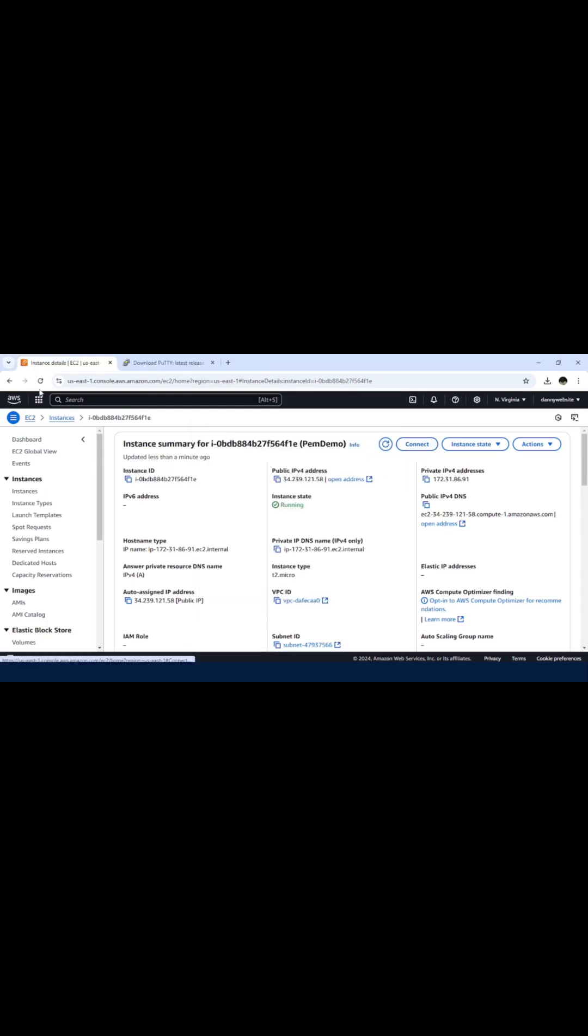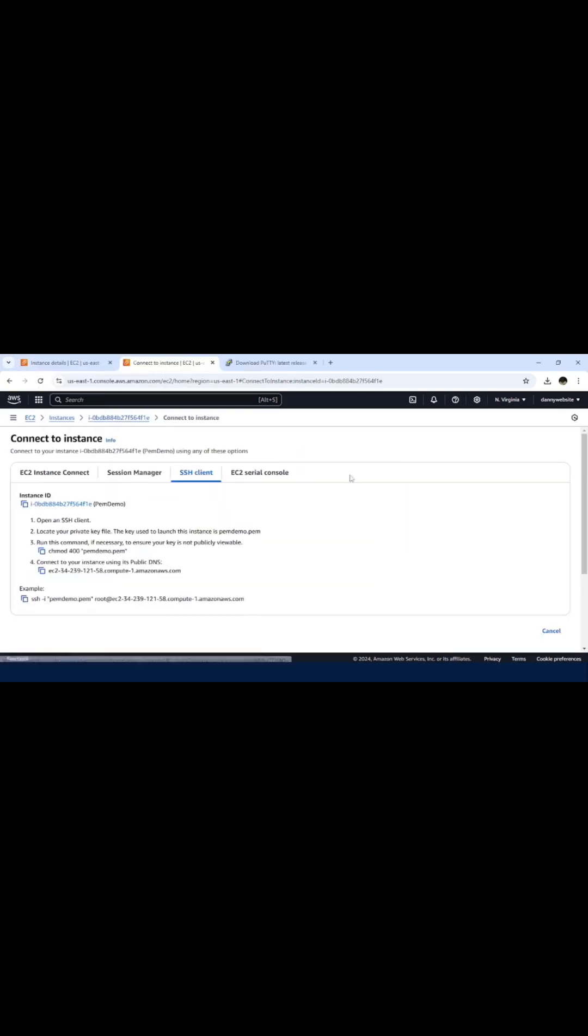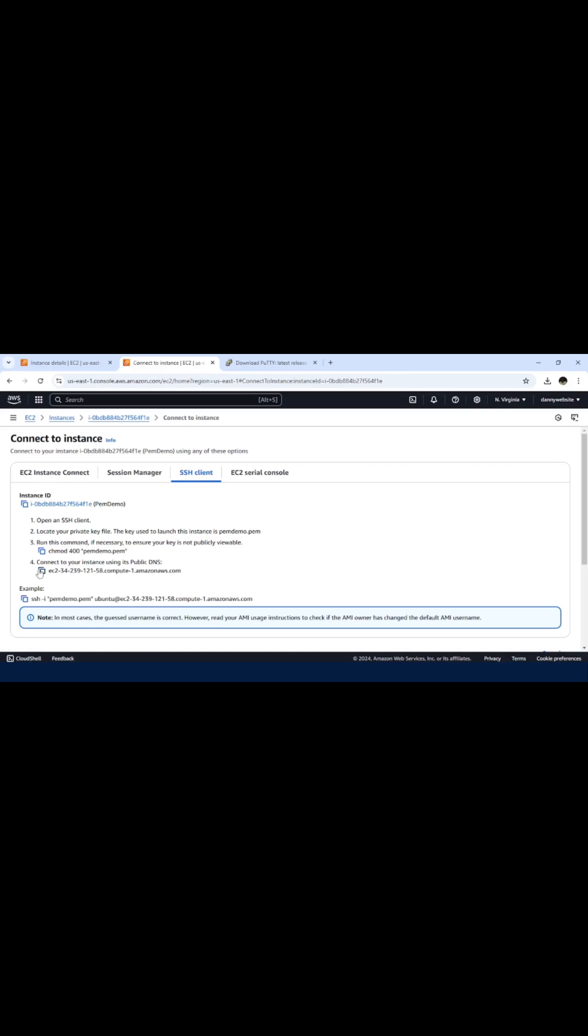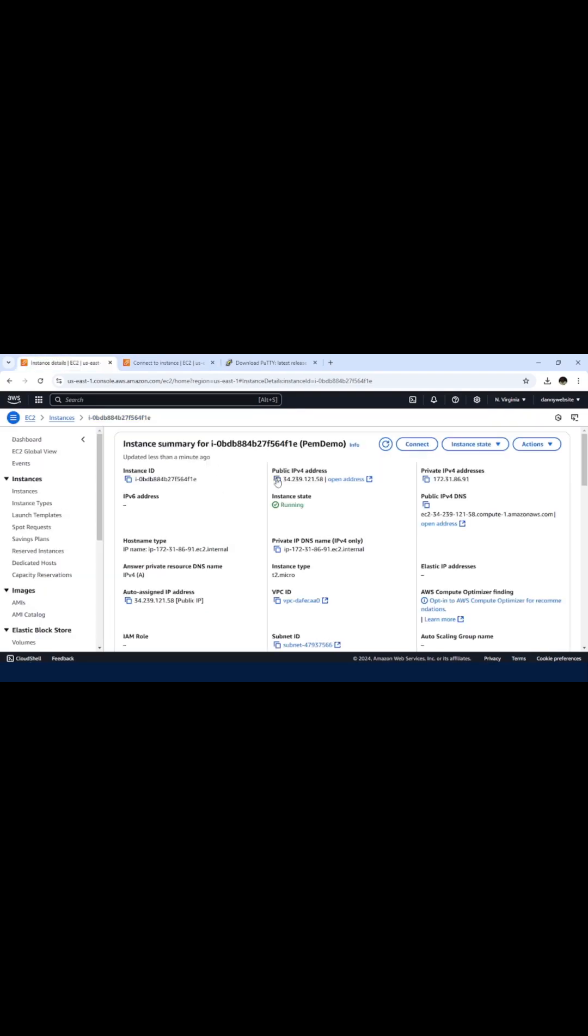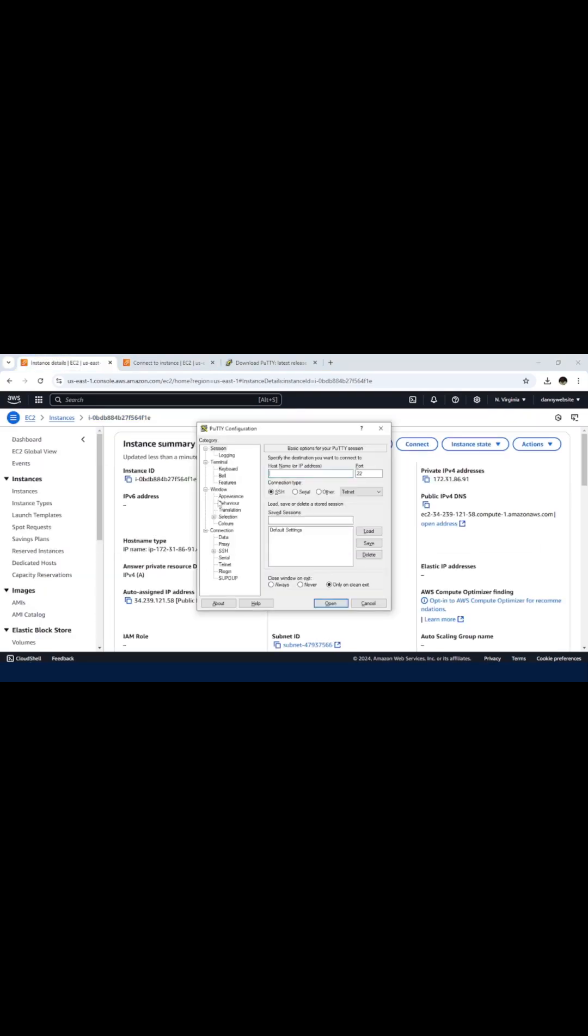Alternatively, let me duplicate this and click on Connect. We have this public DNS that we can also use. Let me work with the public IPv4.